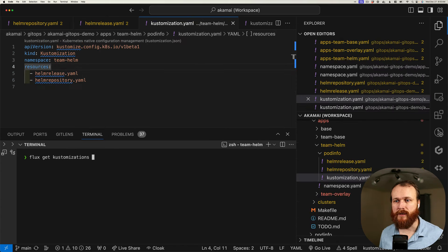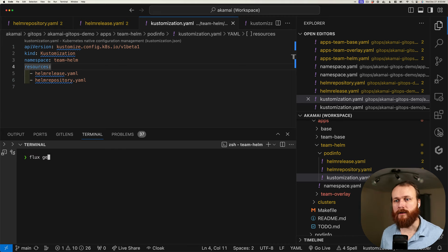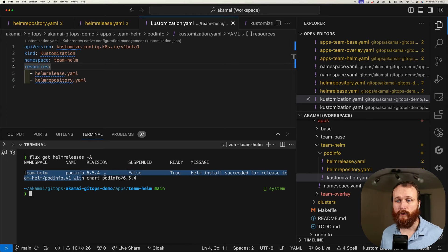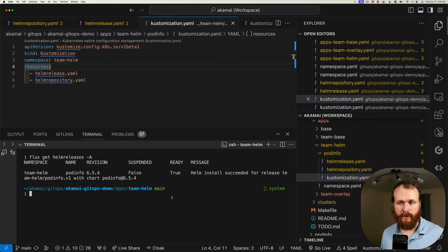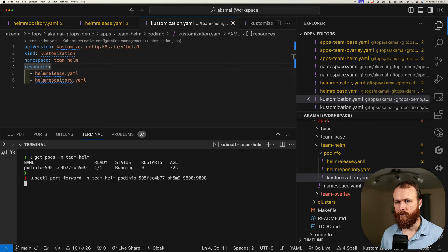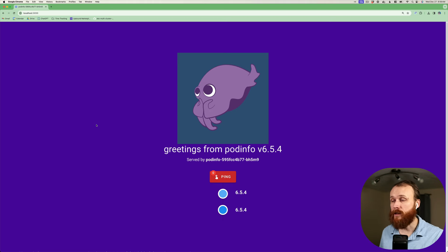Now if I do flux get kustomizations, we can see the new Helm kustomization online. If I do flux get helmreleases -A to look in all namespaces, we can see our Helm release successfully pulled in the chart from that public repo and deployed revision 6.5.4. Let's port-forward and make sure that we got the updated UI color. And in the Helm chart, it's a deep purple. So we had the blue default, then we went to green, then we went to purple — showing how we can use these different tools within the Flux ecosystem to make tweaks to our environments.